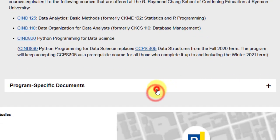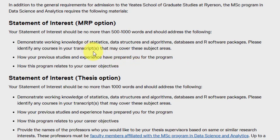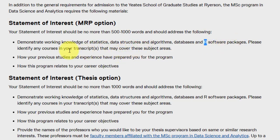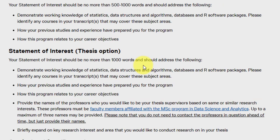Program-specific documents required: a Statement of Interest of between 500 and 2000 words. You need to demonstrate working knowledge of statistics, data structures and algorithms, databases, and R software packages. Please identify any courses in your transcript covering these subject areas, how your previous studies and experience have prepared you for the program, and how this program relates to your career objective. For the thesis option, the statement of interest should not be more than 1000 words — there is no minimum, just an upper cap of 1000 words.